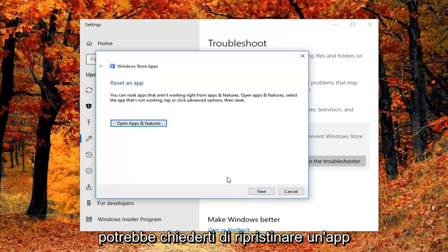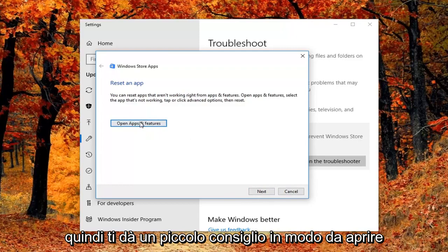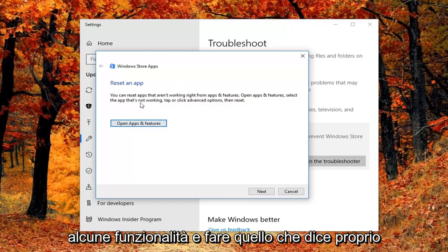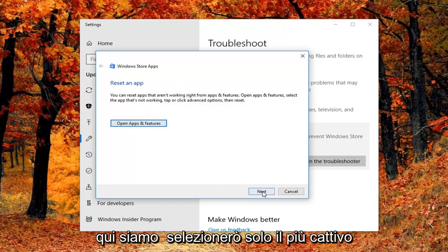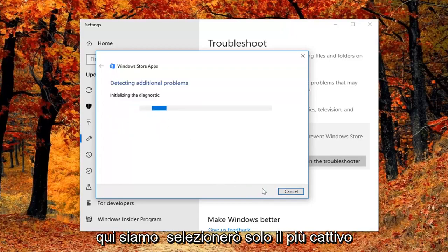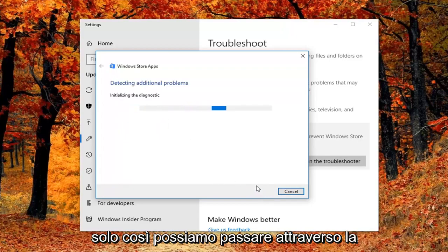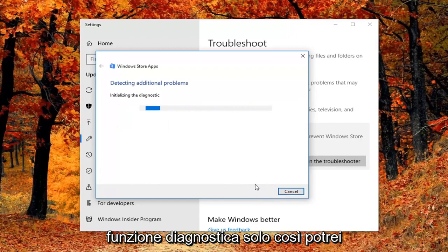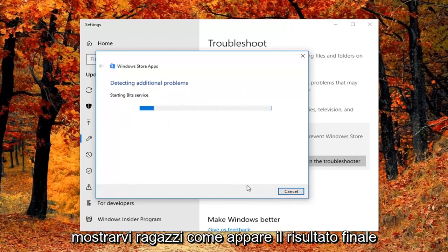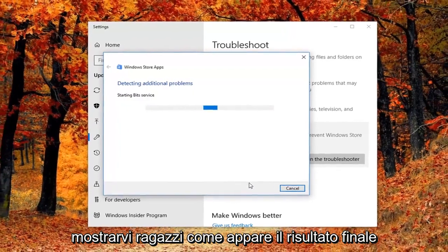It might ask you to reset an app. So it gives you a little advice. So you'd open up asking features and do what it says right here. We're just going to select next here just so we can get through the diagnostic feature, just so I can show you guys what the end result looks like.